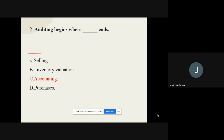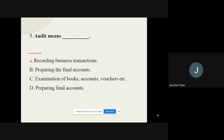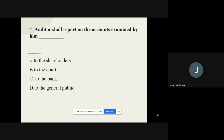Question number three: Audit means dash. The options are: recording business transactions, preparing the final accounts, examination of books accounts vouchers etc., and preparing final accounts. The correct option is examination of books, accounts, vouchers, etc.